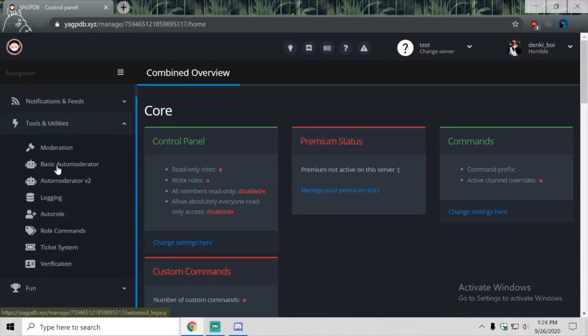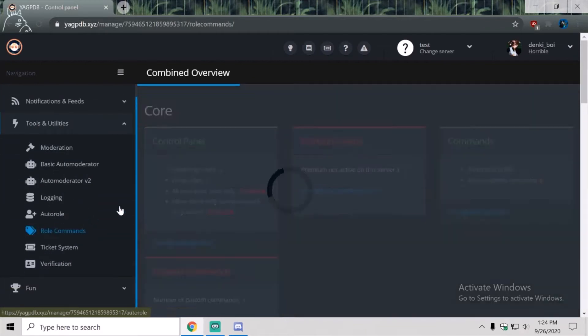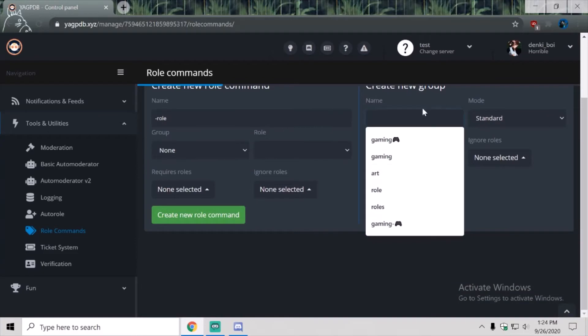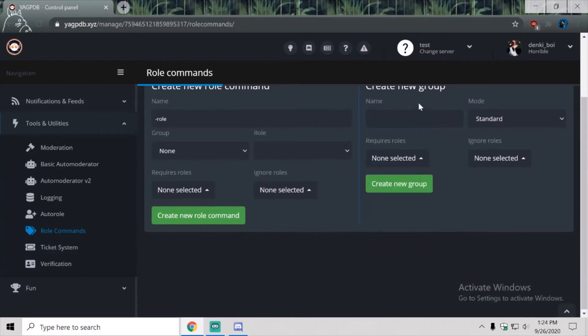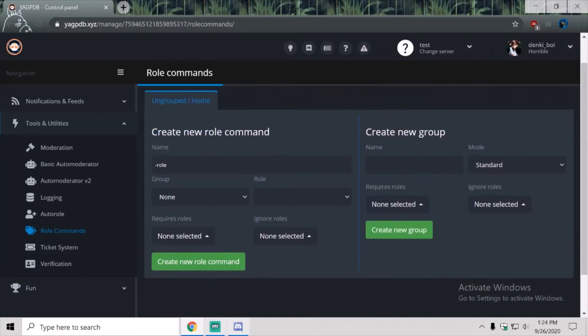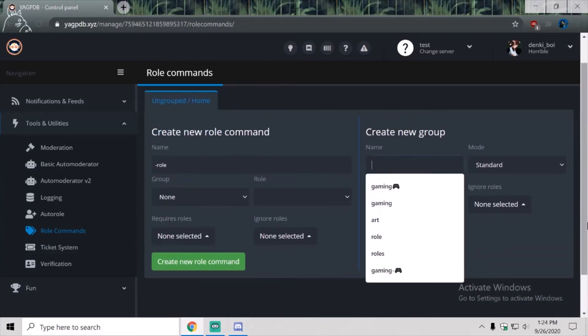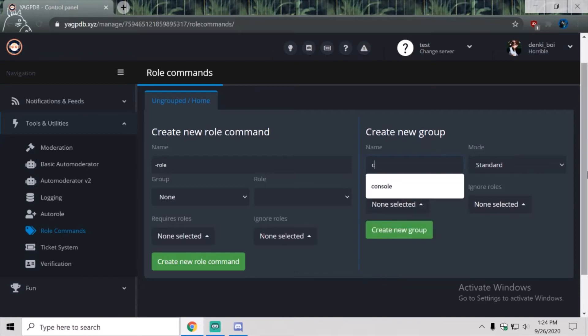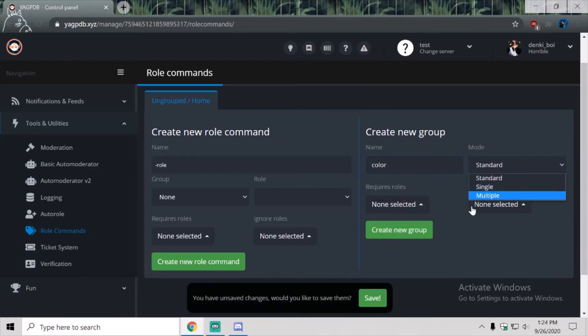Then you go to tools and utilities, and role commands. We're going to name this, just name it color, or whatever you're going to do. You don't need to name it color.